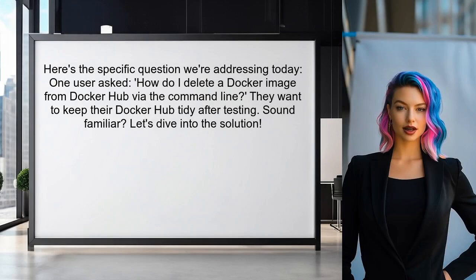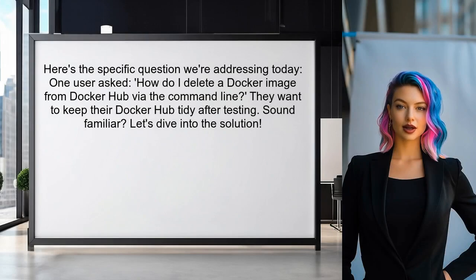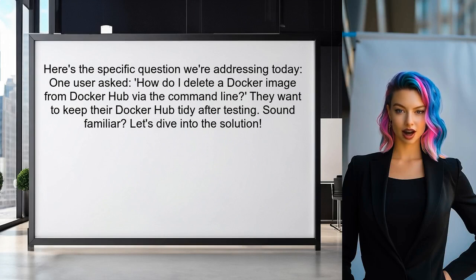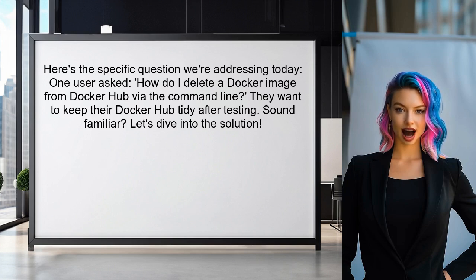Here's the specific question we're addressing today. One user asked: how do I delete a Docker image from Docker Hub via the command line? They want to ensure their Docker Hub remains tidy after testing. Sound familiar? Let's dive into the solution together.